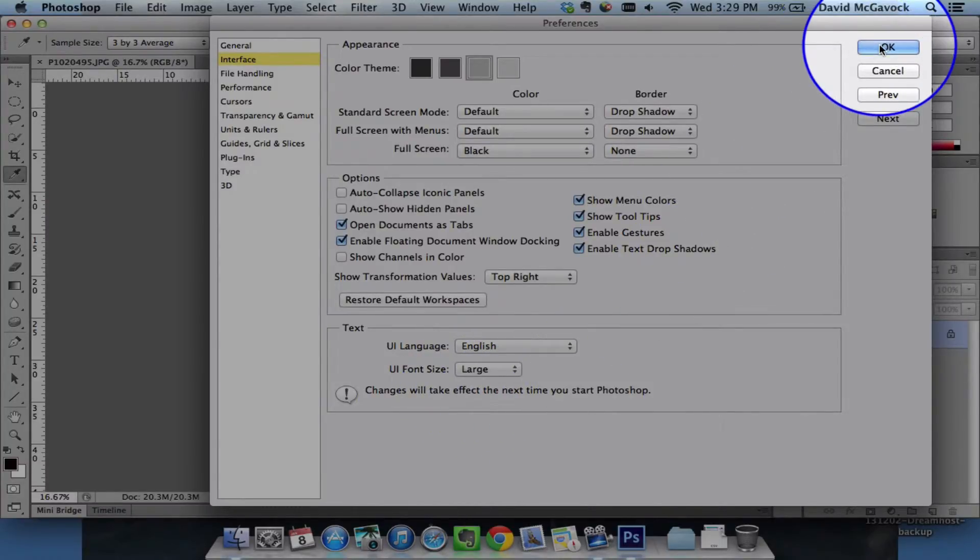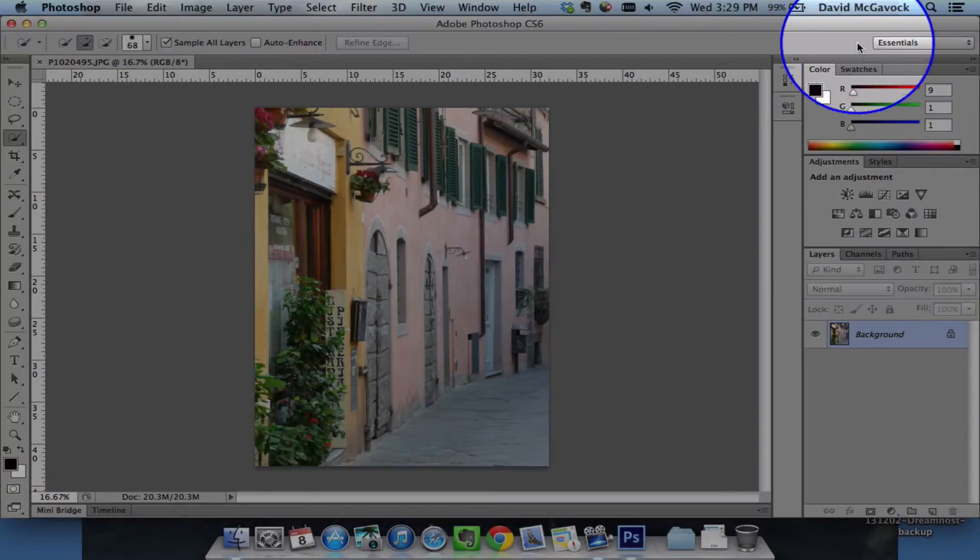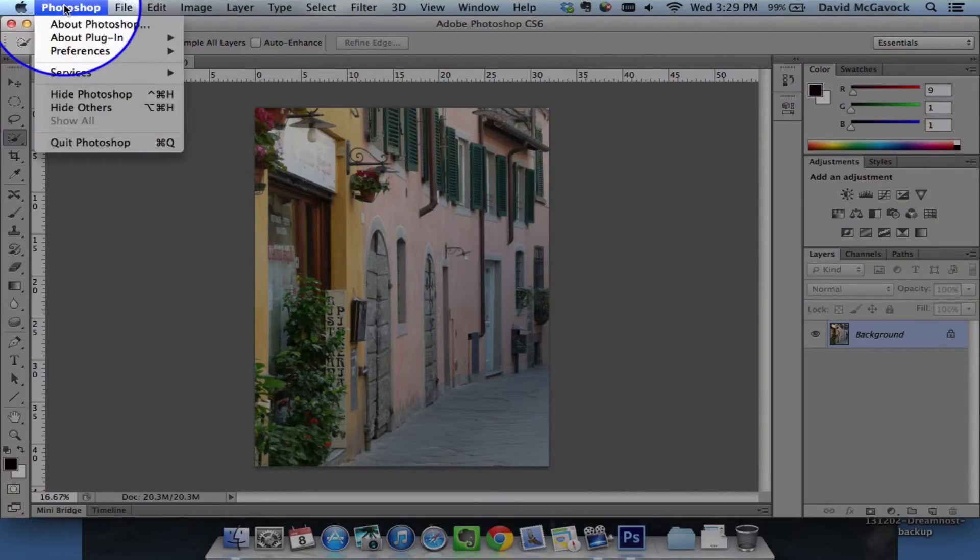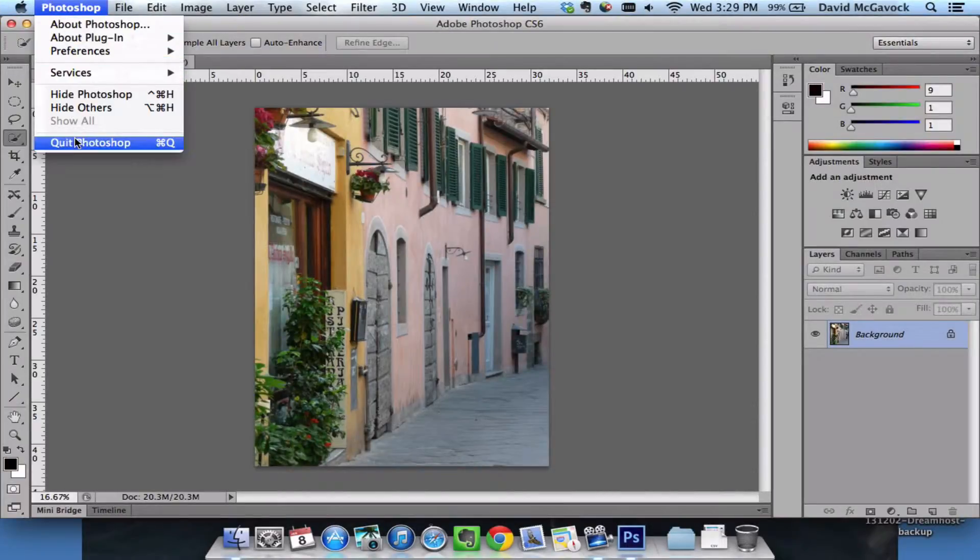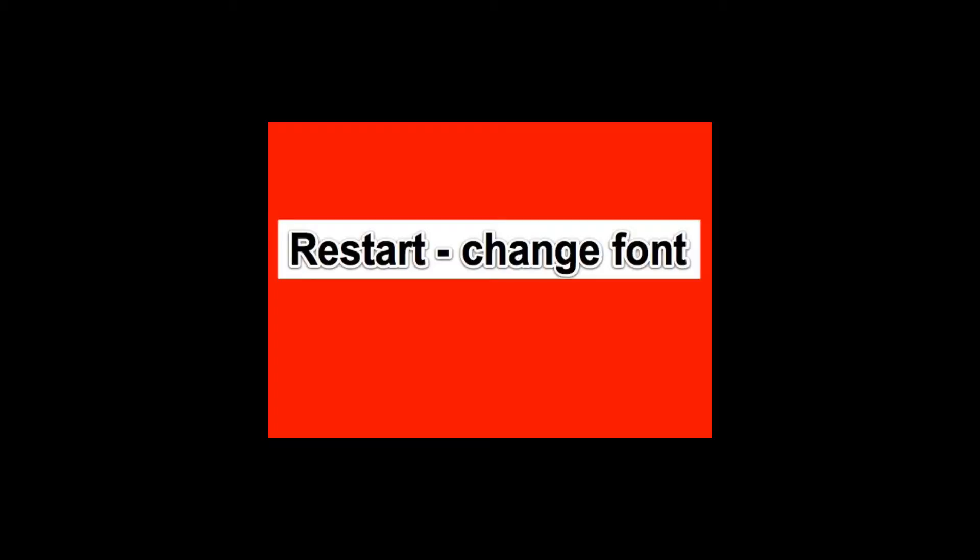So to illustrate that, I'm going to go ahead and quit Photoshop, and then I'm going to restart it.